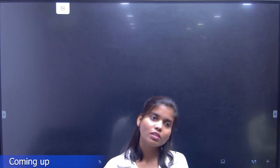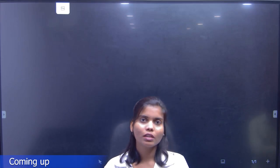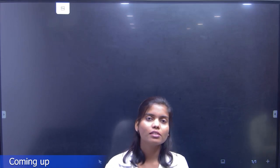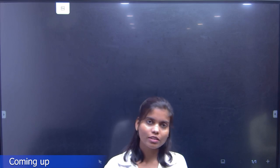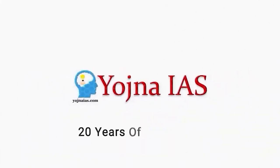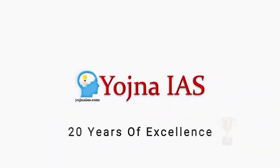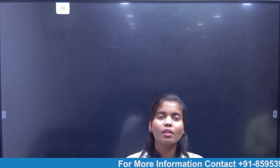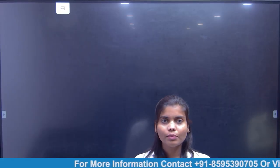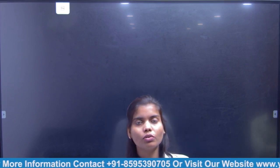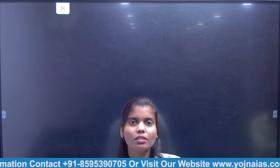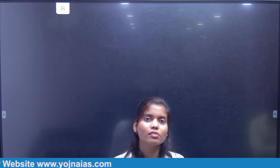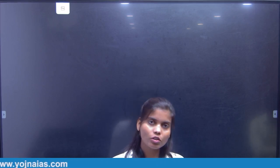Hello students, I am Anupma from Yojana IS. I am here to tell you something about the UPSC Civil Services Examination, with Political Science and International Relations as the optional subject.